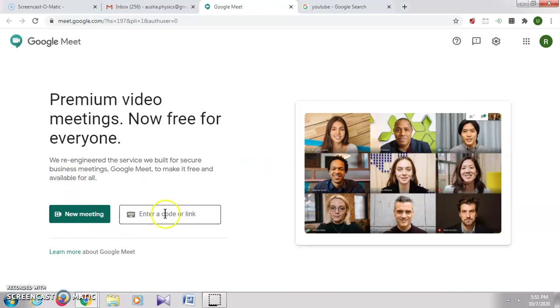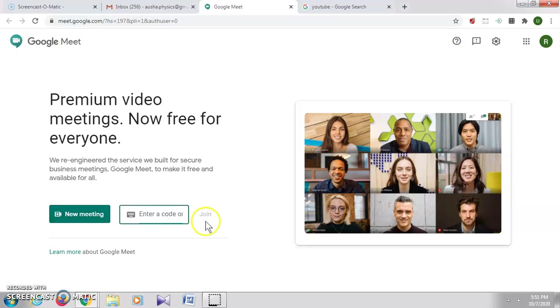Then here you have an option to enter the code or link. Here you can enter the code of the Google Meet or the link for the Google Meet.